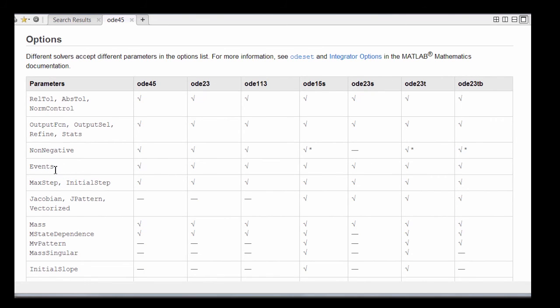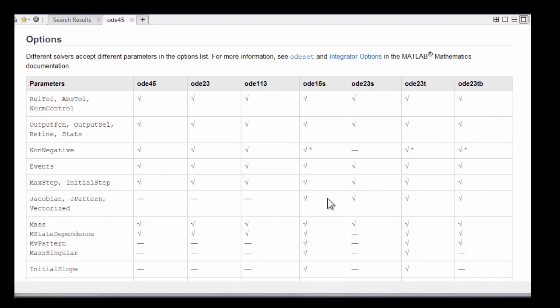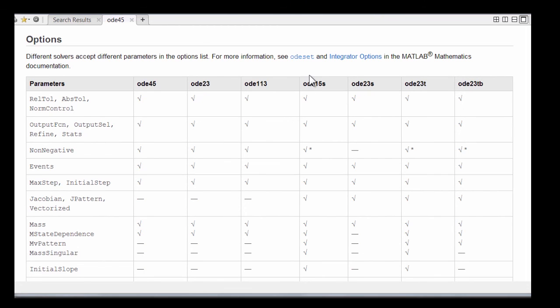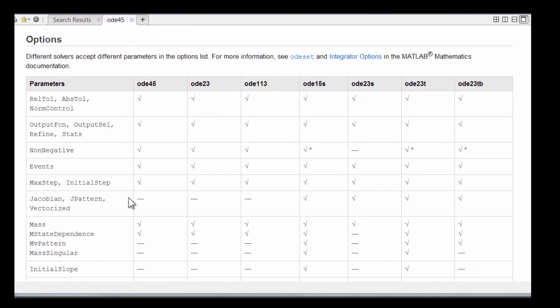There are various other options available for more specialized work, including event handling, providing a Jacobian to the stiff solvers so they don't have to work so hard taking numerical differences, options associated with the mass matrices, providing a limit on the step size. These are all options that can be specified through ODE set for more specialized work with the ODE solvers.